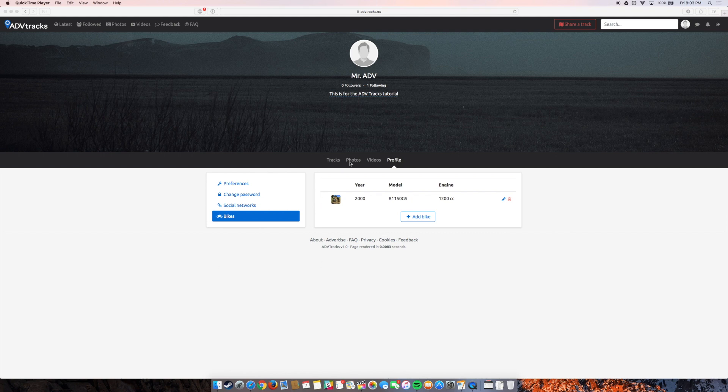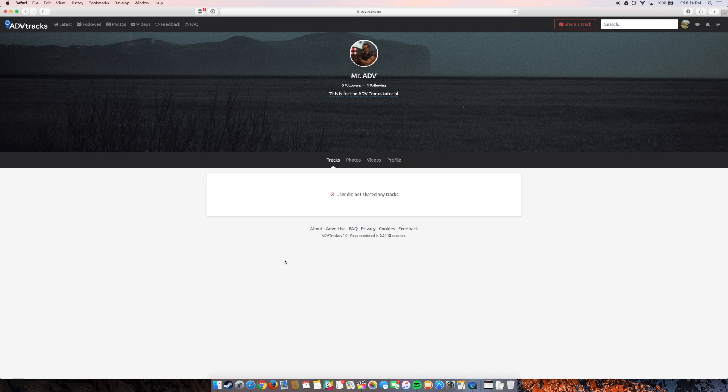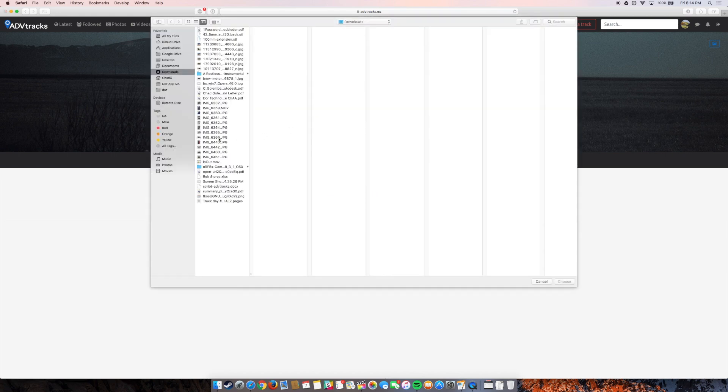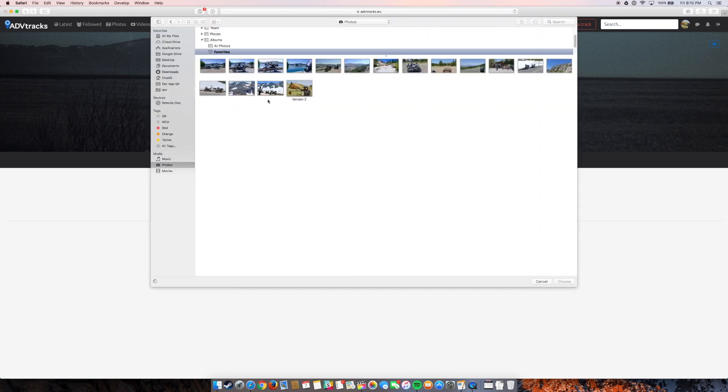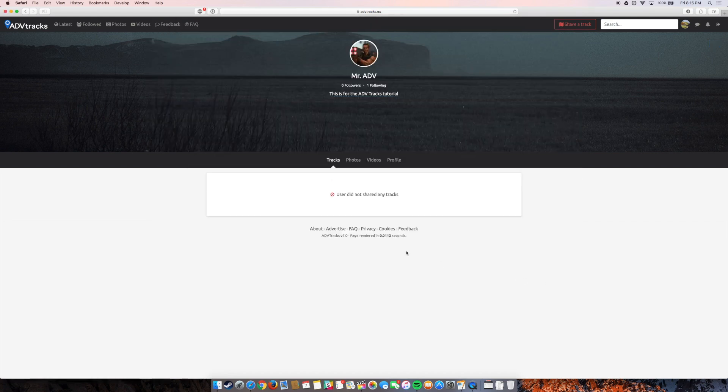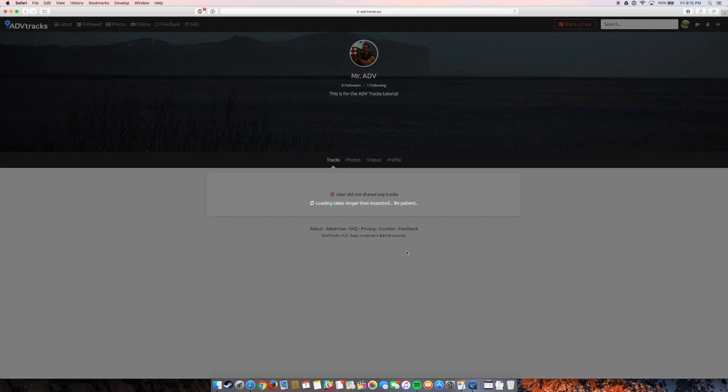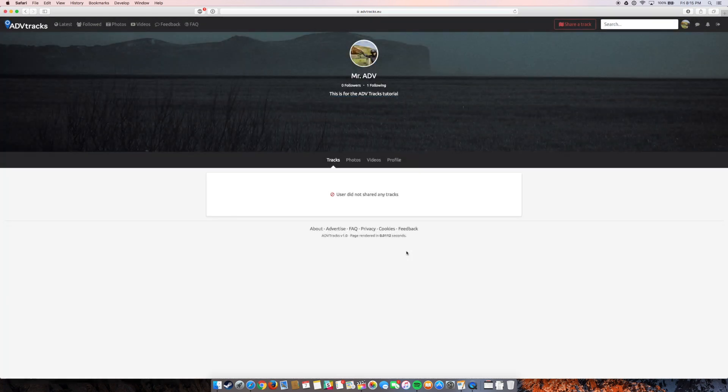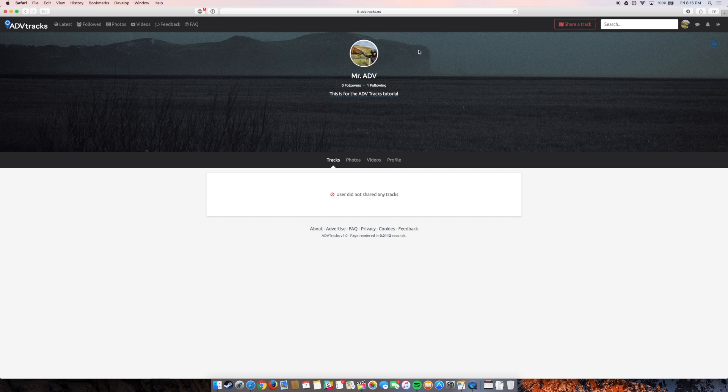Let's pretend like I don't already have a photo here. So I'm going to upload my first photo for profile picture. So I'll choose that. Okay. And now I have my new profile picture photo.